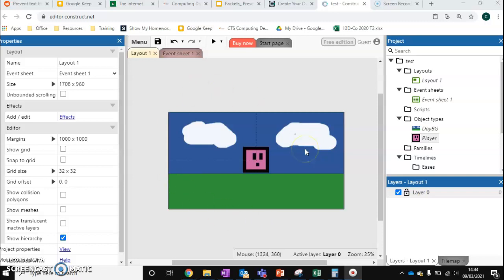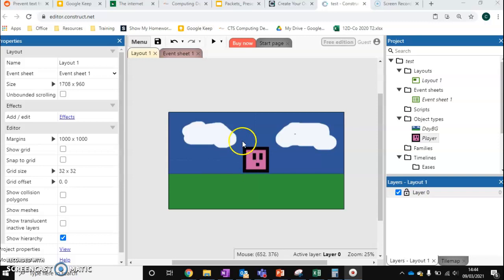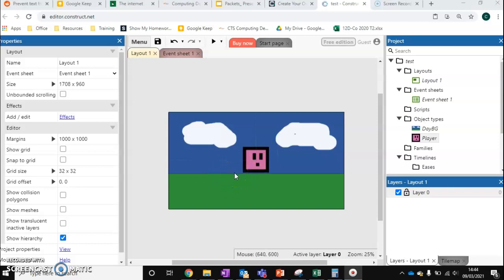So with a platform game, before we can even get our characters to move, we need our characters to be able to rest on a particular object called a platform. Now a platform is any solid object the player can stand on. So this is really important before we program our character to move in a platform-style game that we give it something to land on first.